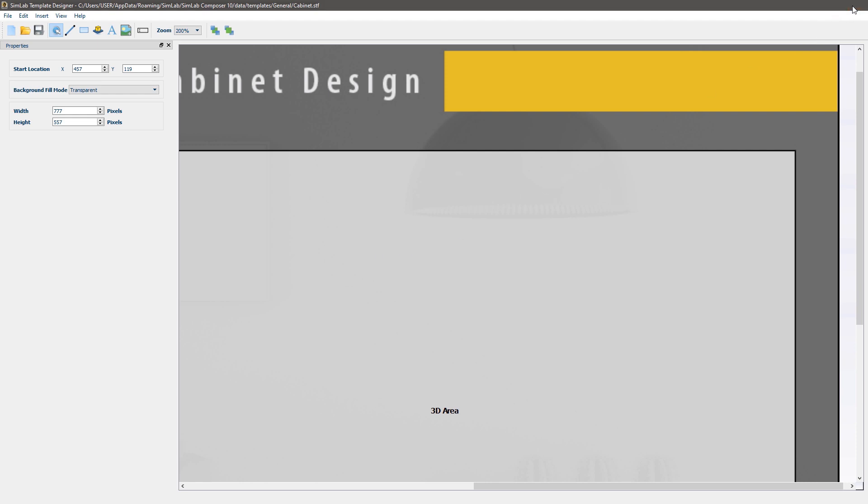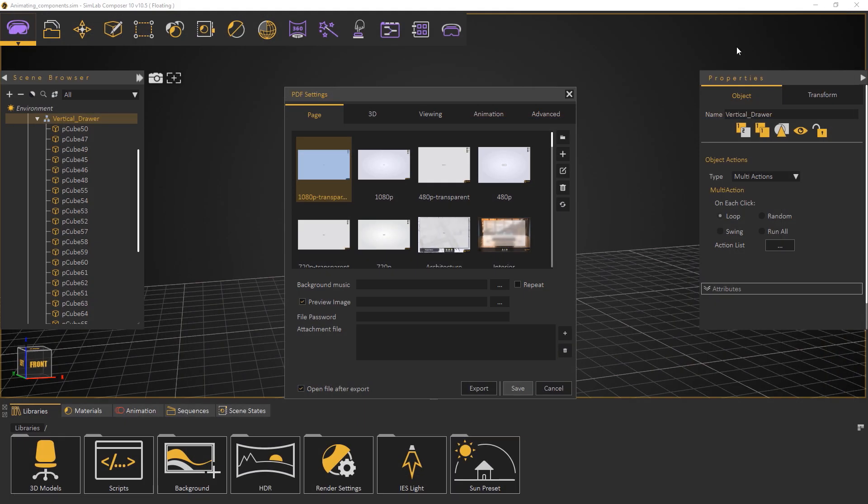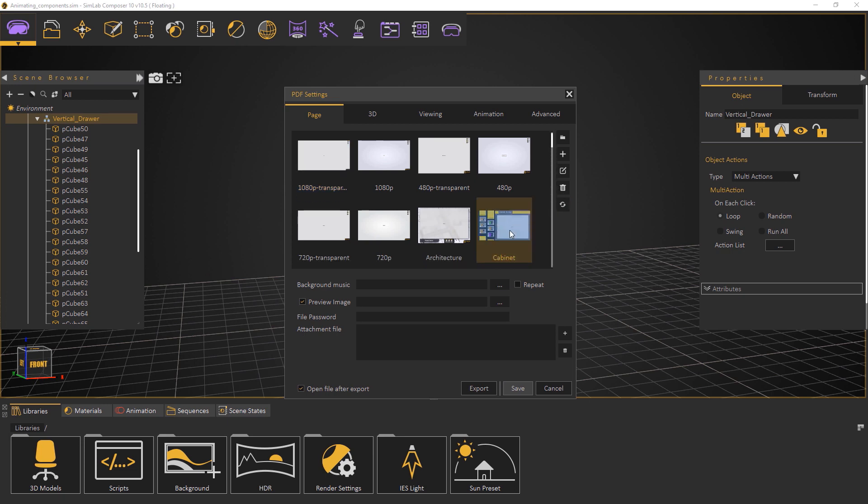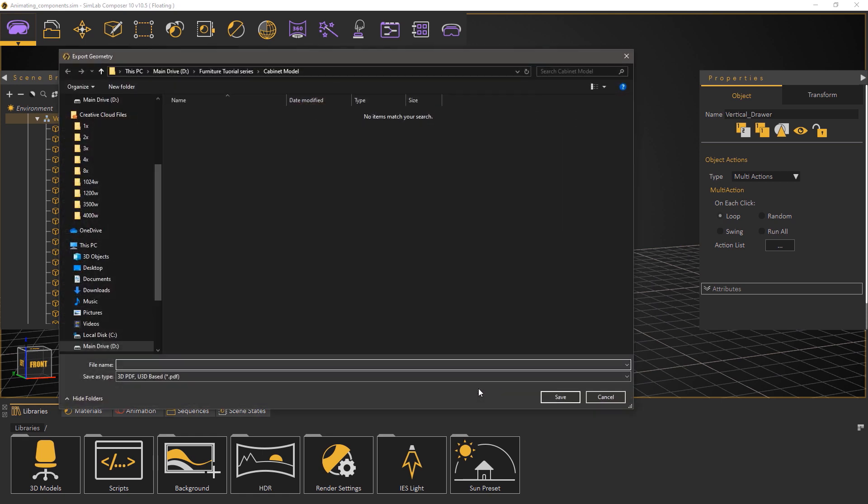Go back to Simlab Composer and in the page tab click refresh to reveal the recently added template. Select the cabinet template and click export. Type any name for the 3D PDF document and click save.